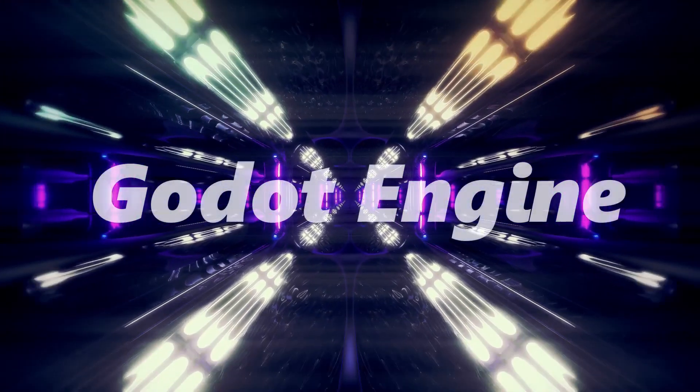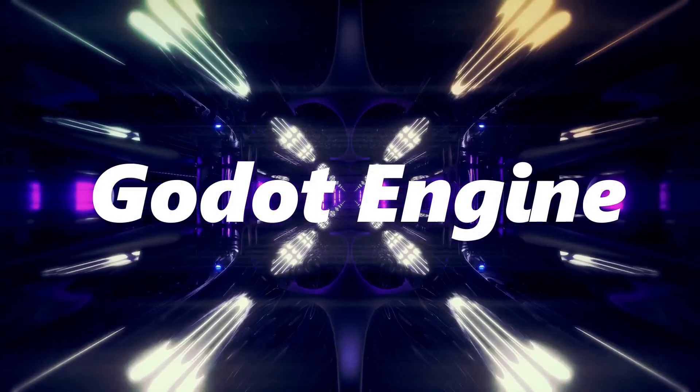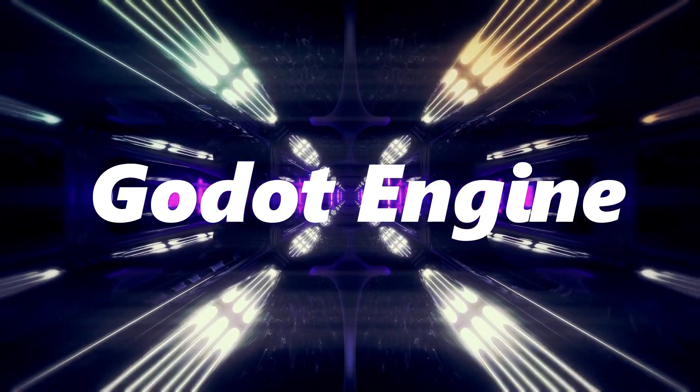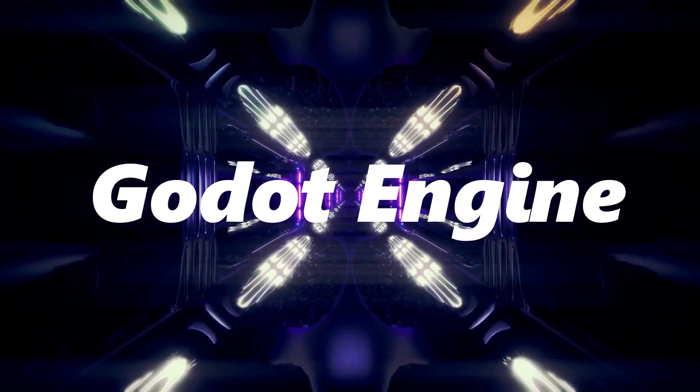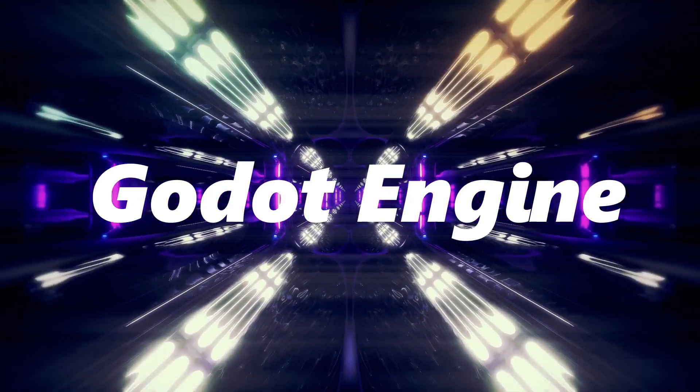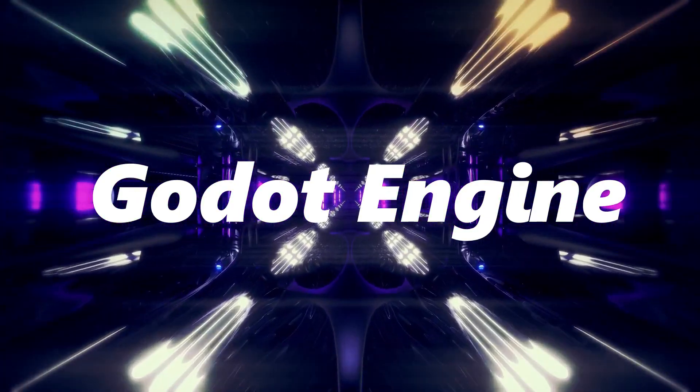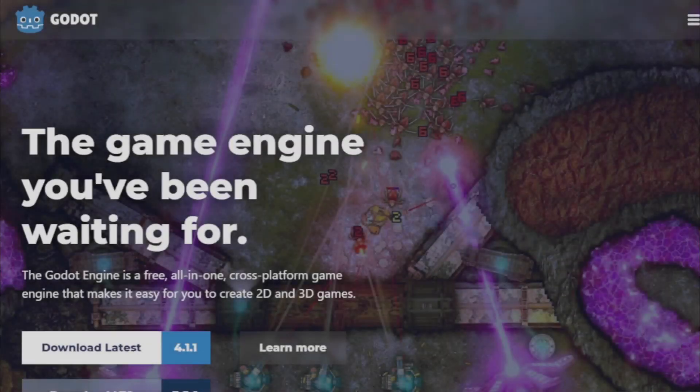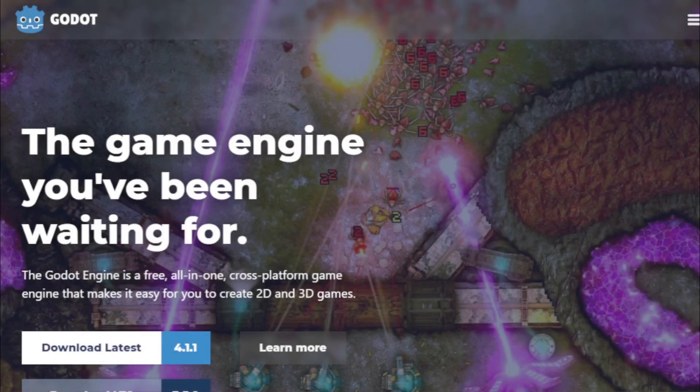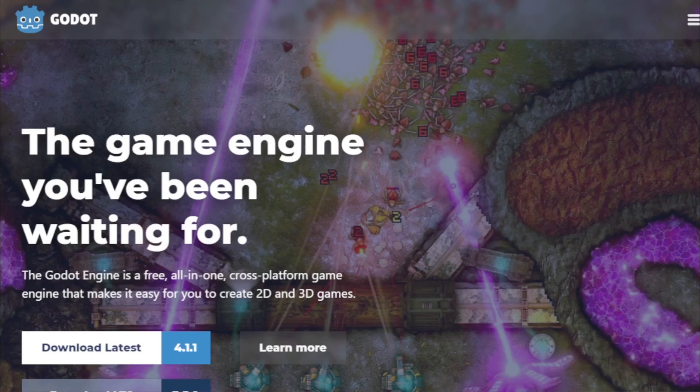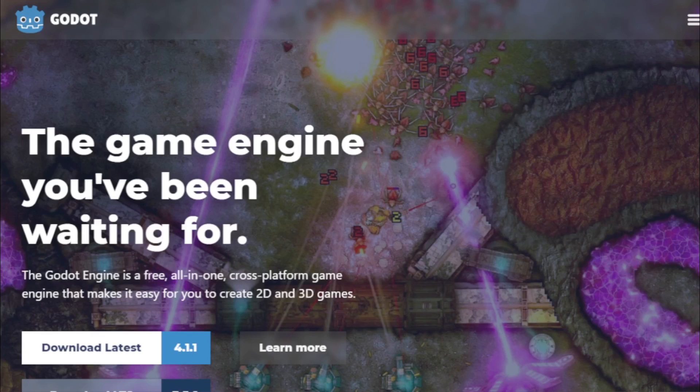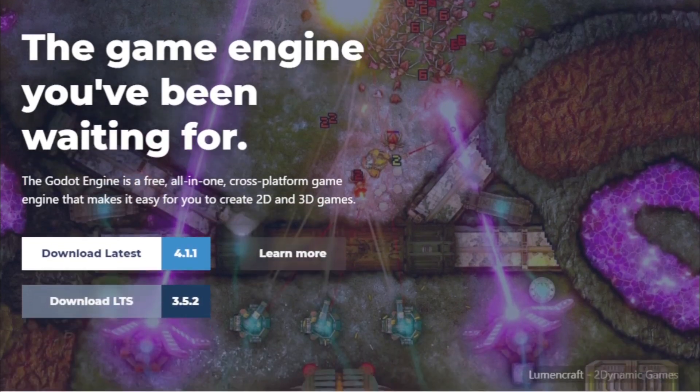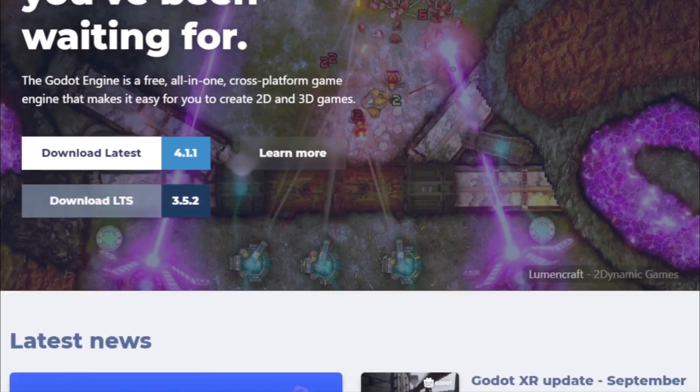Godot Engine. Kicking off our list is the renowned Godot Engine. This engine isn't just another name in the vast sea of game development tools. It's a beacon of innovation and community collaboration. Godot Engine, at its core, is a cross-platform game engine designed for both 2D and 3D game creation.